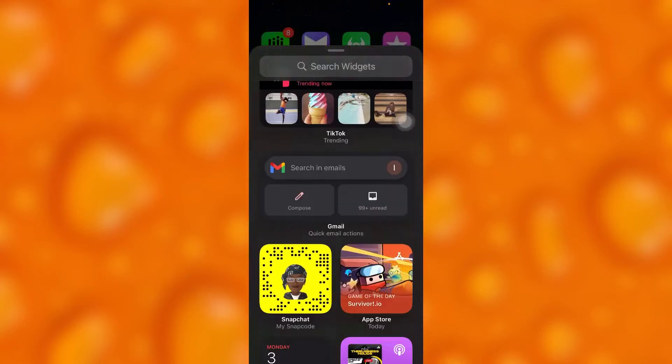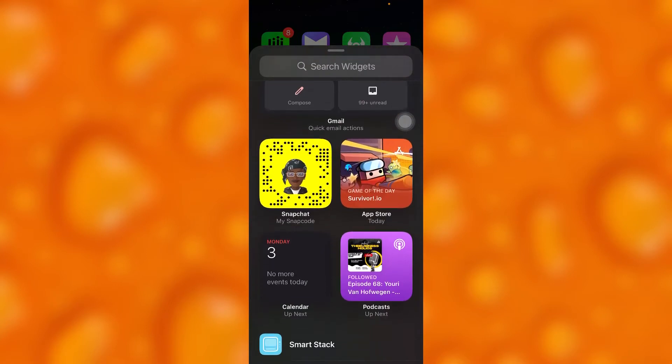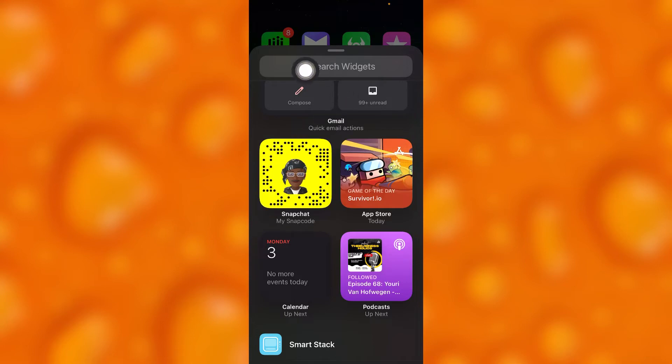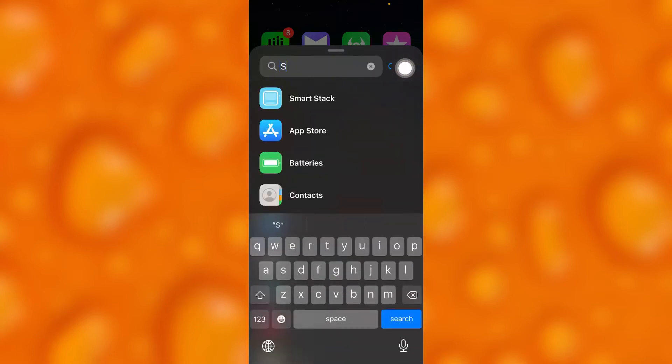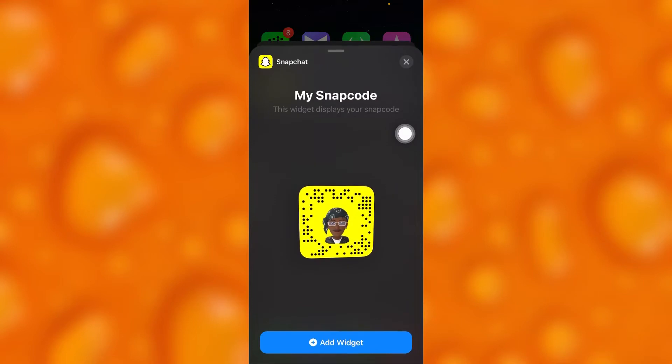You'll have to look for Snapchat which is just right here. If you cannot find this, you'll have to use this search bar right there and tap on it and simply search Snapchat which is just right there.